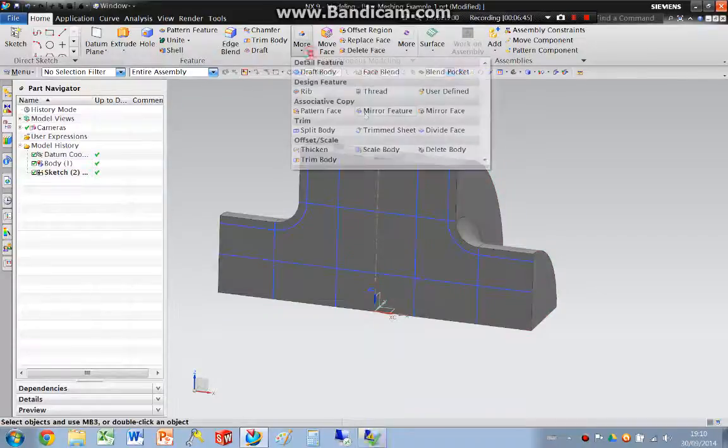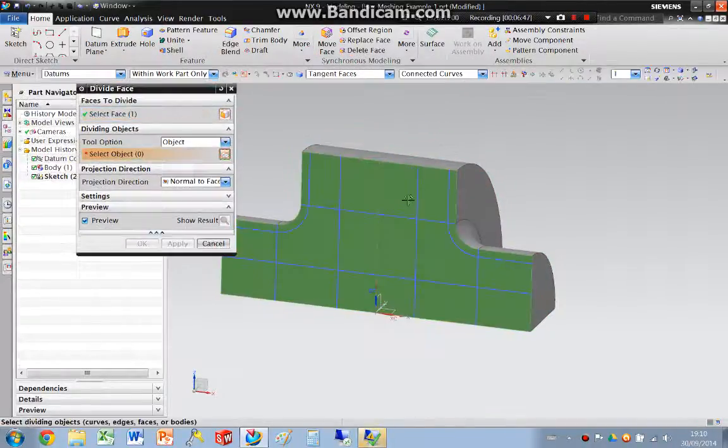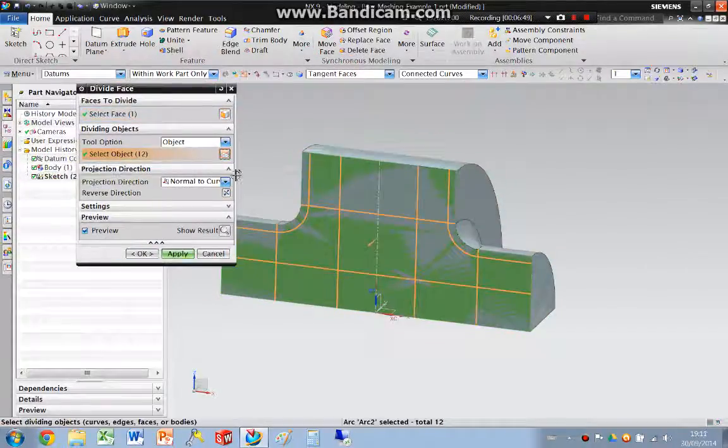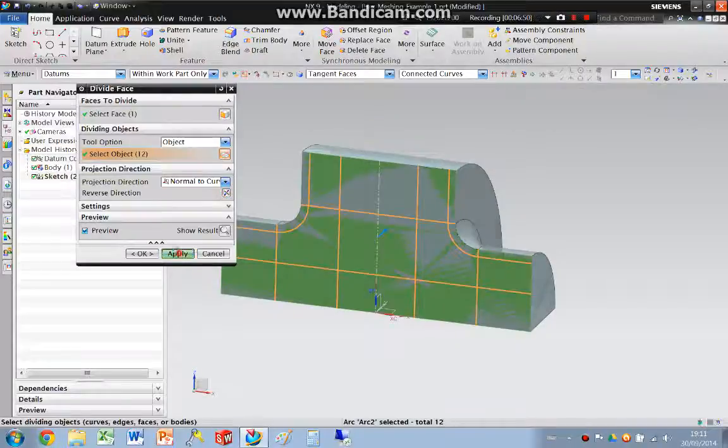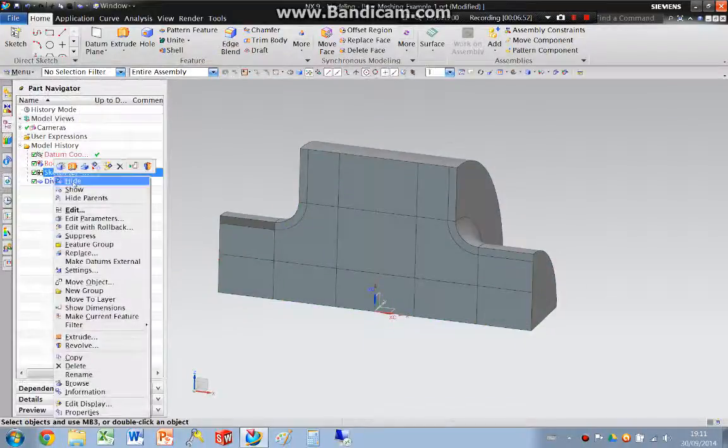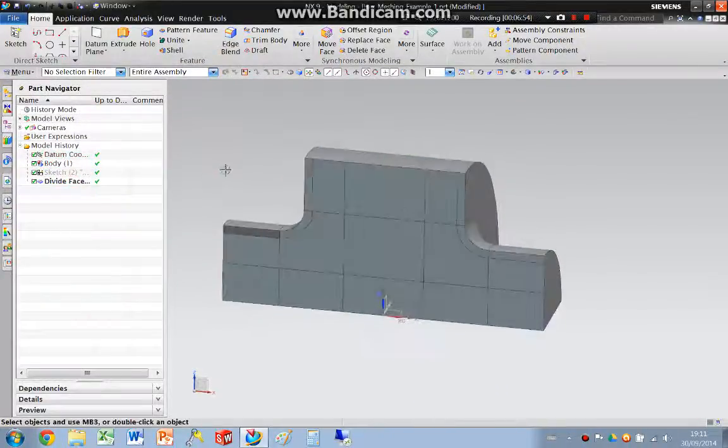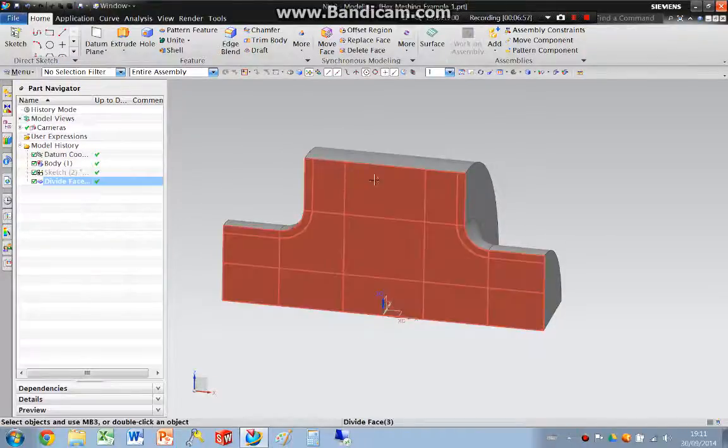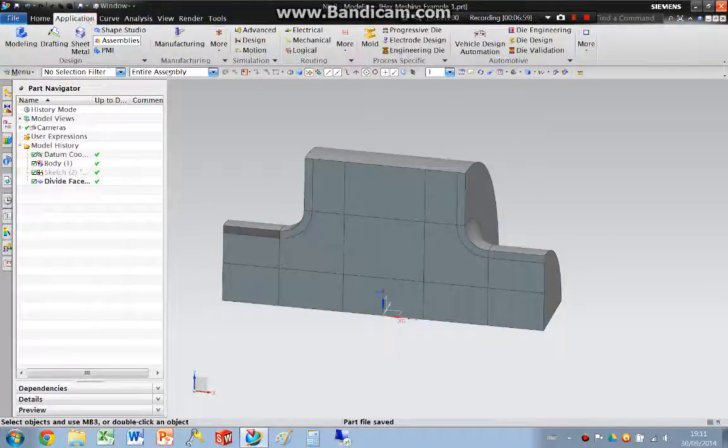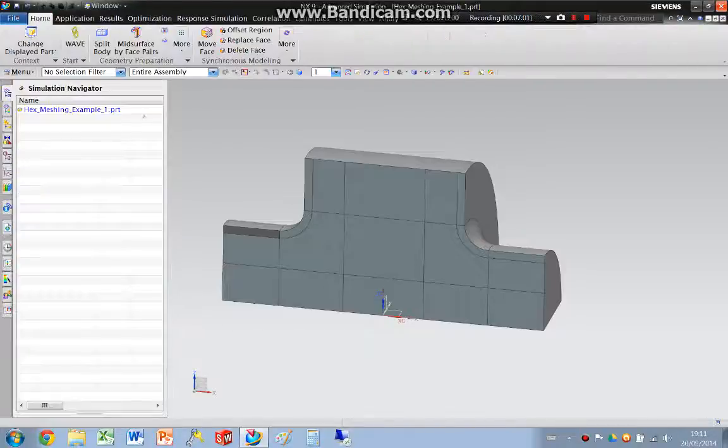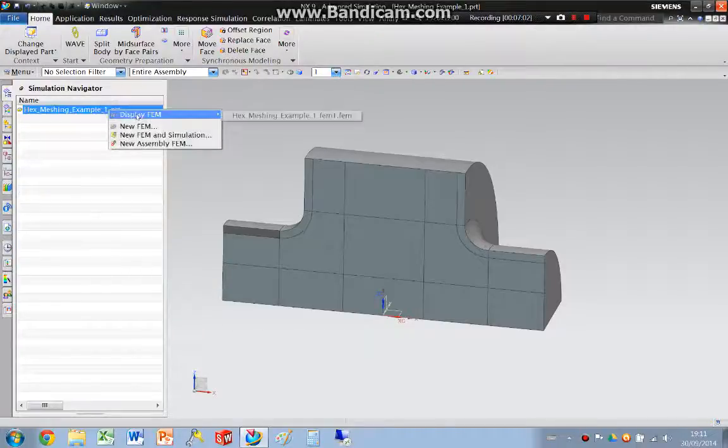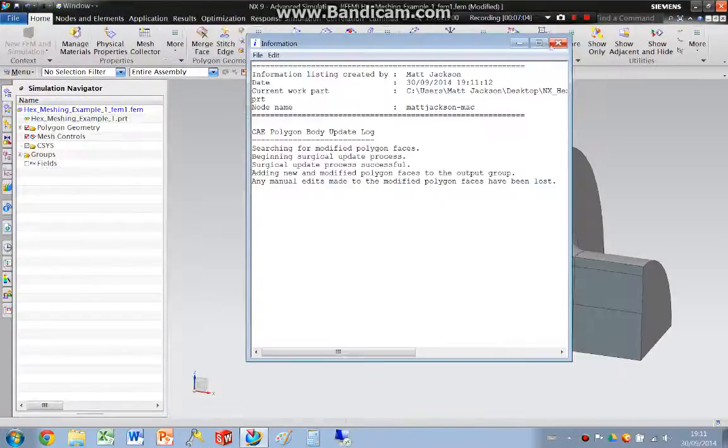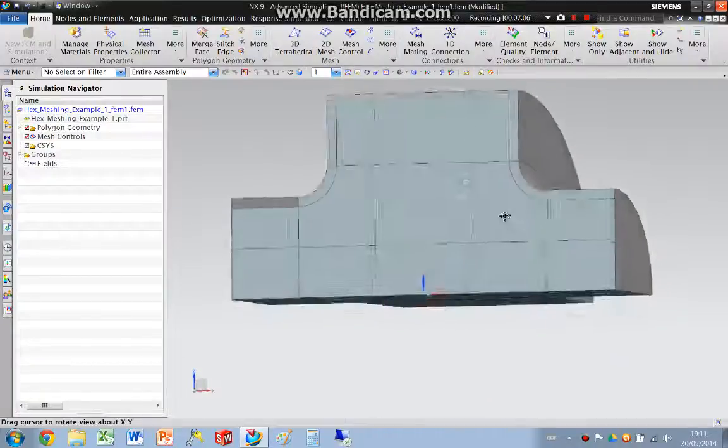I'm now going to divide the polygon face with the sketch. Apply. And then right click hide the sketch. We can then switch applications, go back into the advanced simulation, and display the FEM.